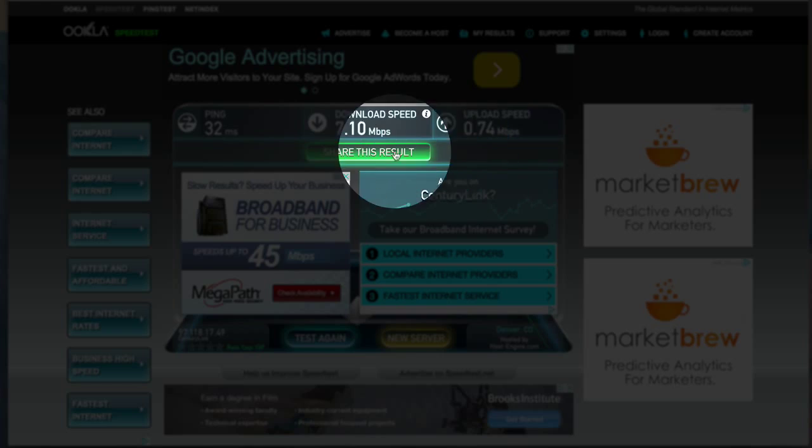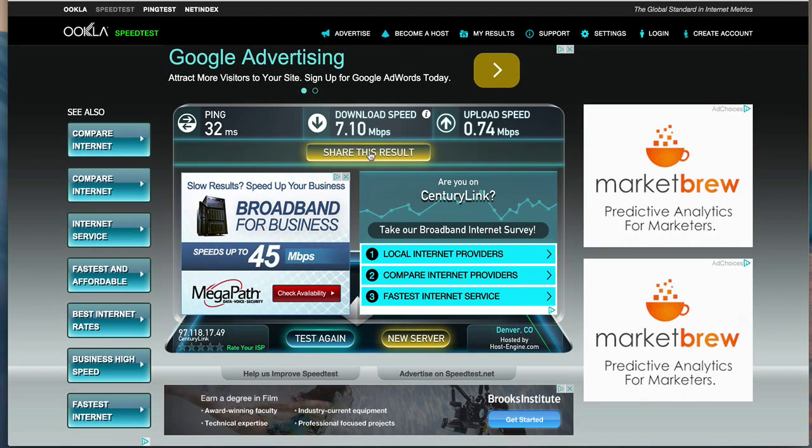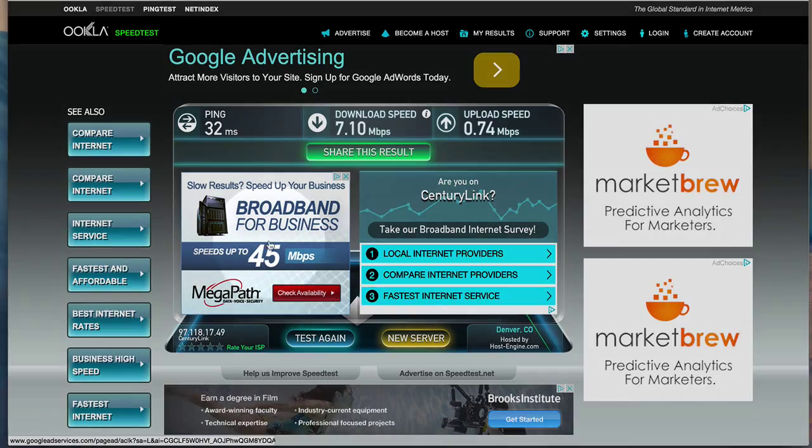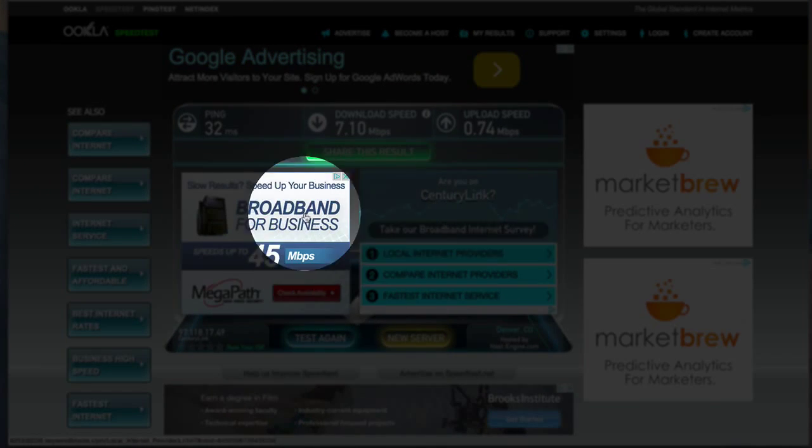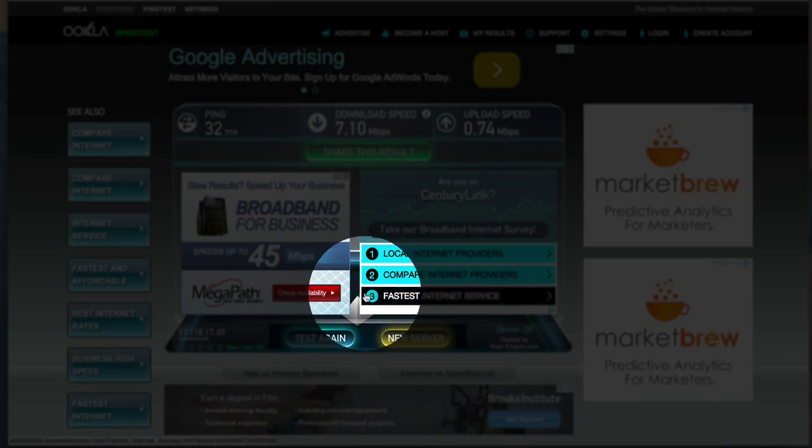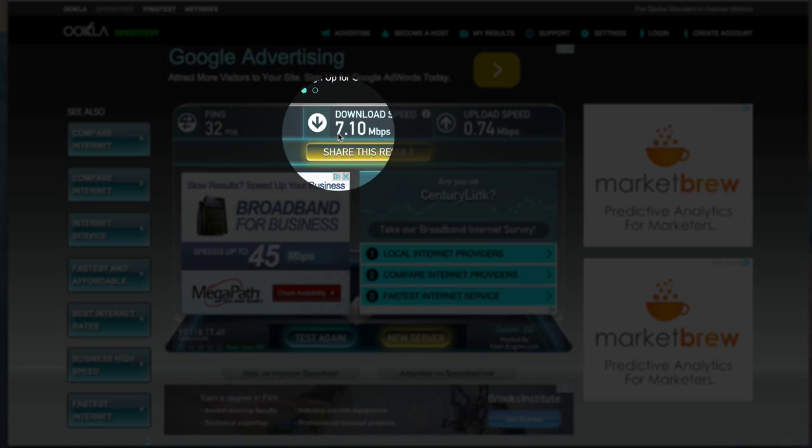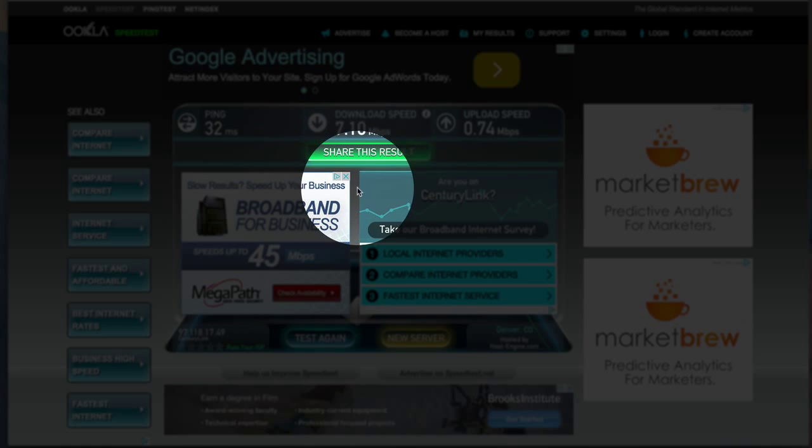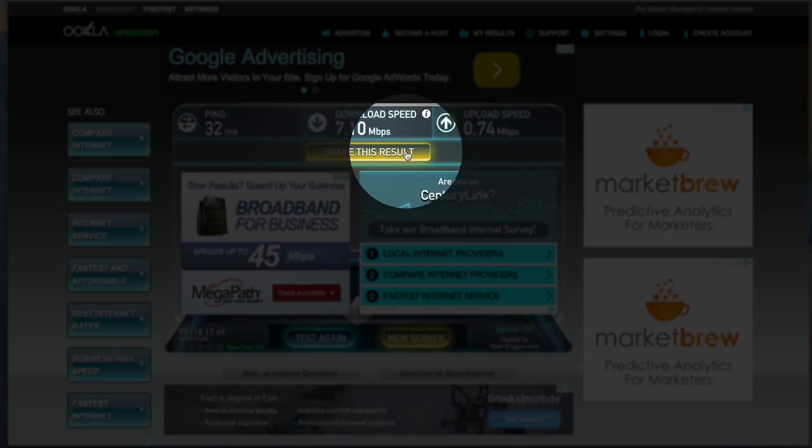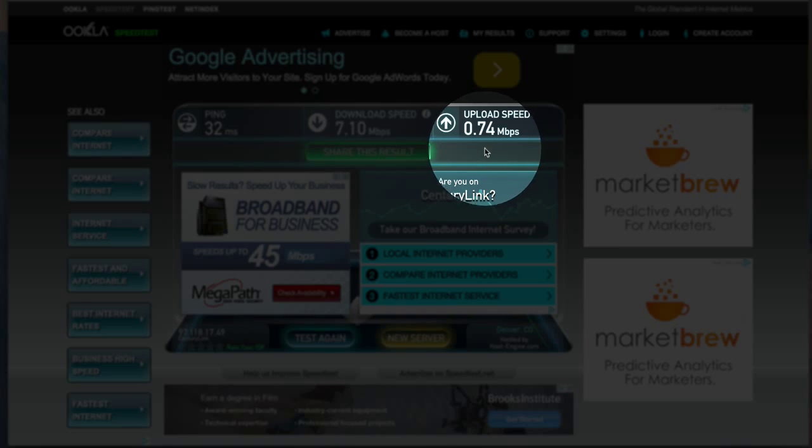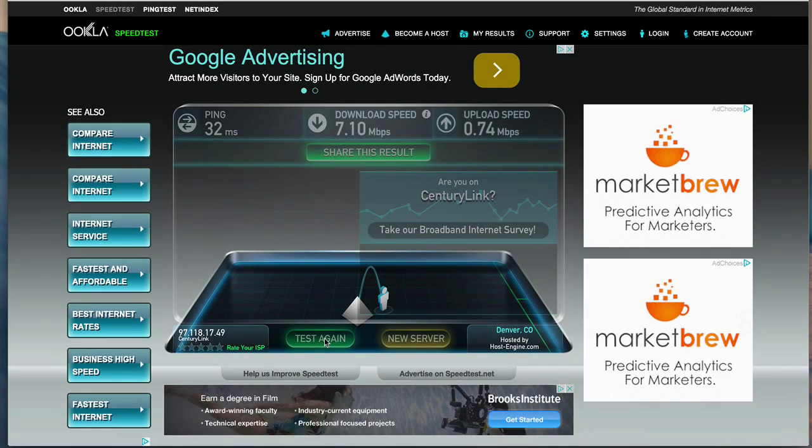Now if you want to, you can share the result. I don't need to share it - these are more ads, don't worry about the ads. If you want to do another test you can, it'll come pretty close. So I could say 7.1 download, 0.74 up. If I wanted to test it again I could, just to make sure that it was accurate.